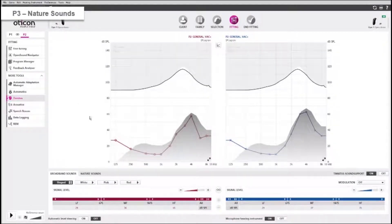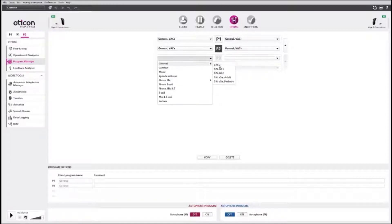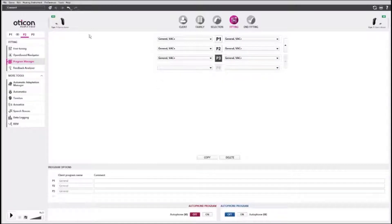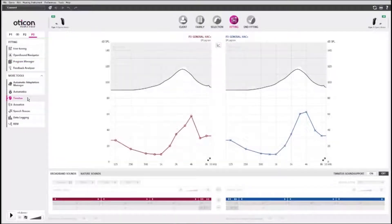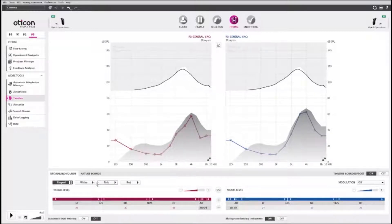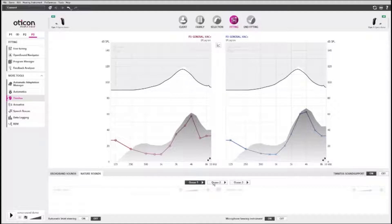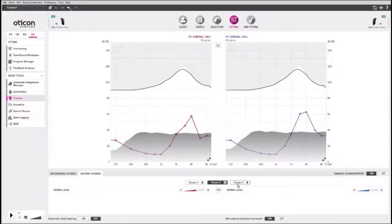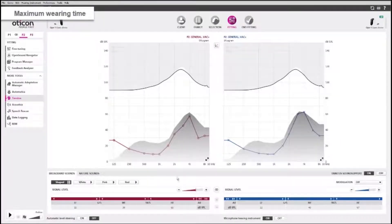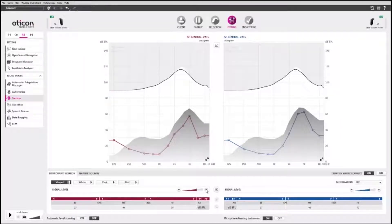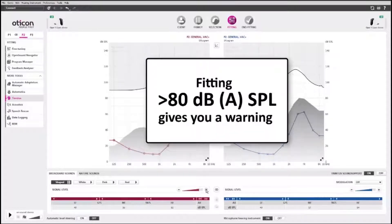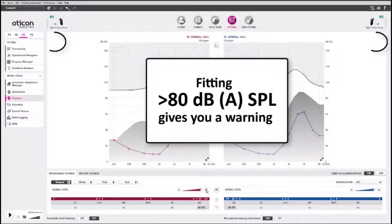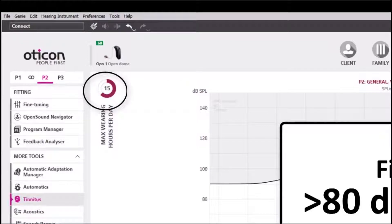You may want to set nature sounds in P3 to be a soothing alternative to the broadband sounds in P2. When you select nature sounds, you can choose between three types of ocean sounds. Be aware that the tinnitus sounds can create high-level outputs. If you fit hearing aids over 80 dB, you will get a warning and should instruct the client on maximum wearing time.